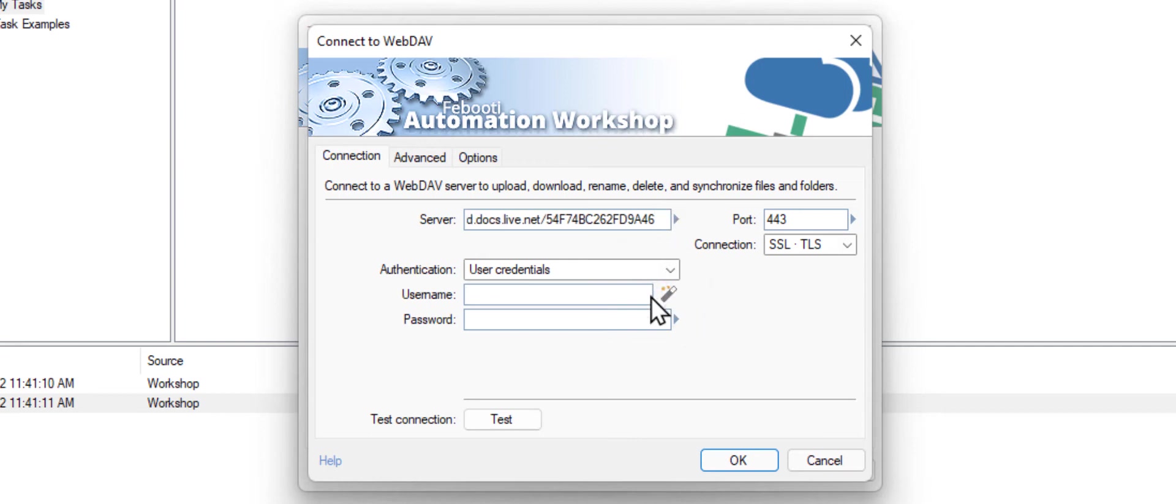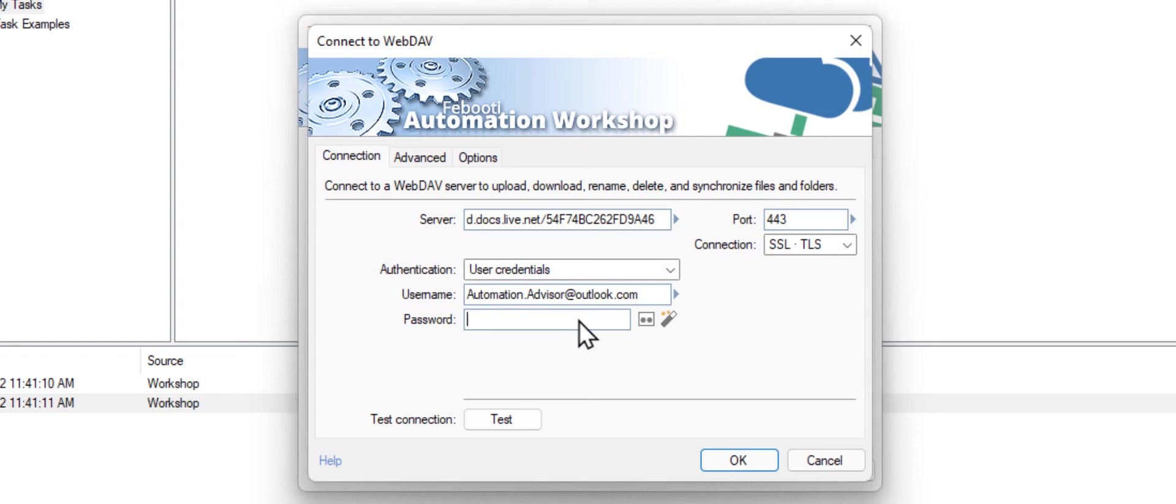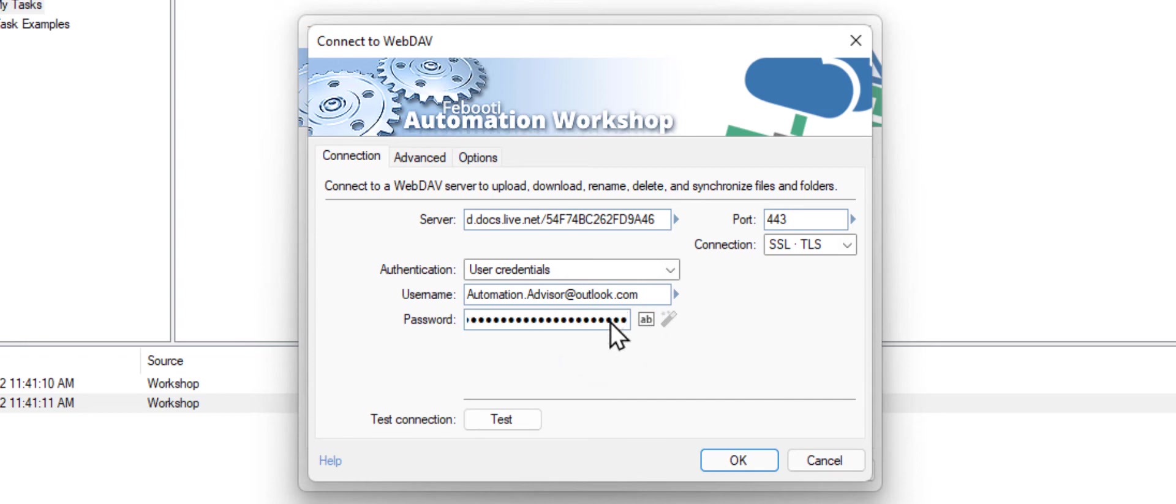As a username, enter your email address. If you are not using a password stored in a file, it is recommended to mask the password with star characters. Use the same password you used to log into your OneDrive account in a web browser.